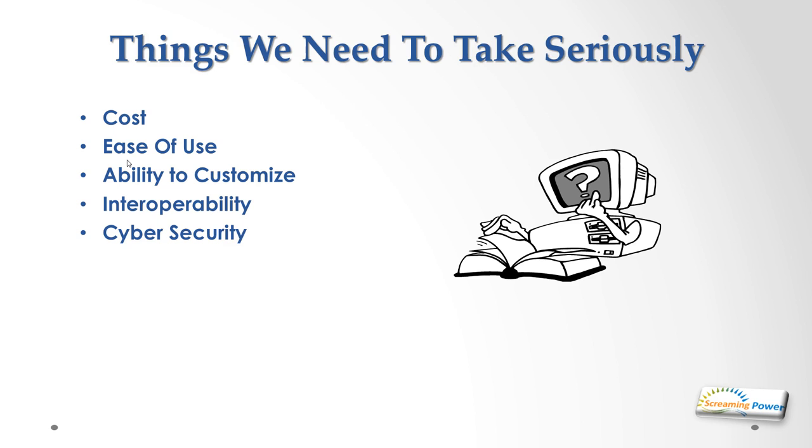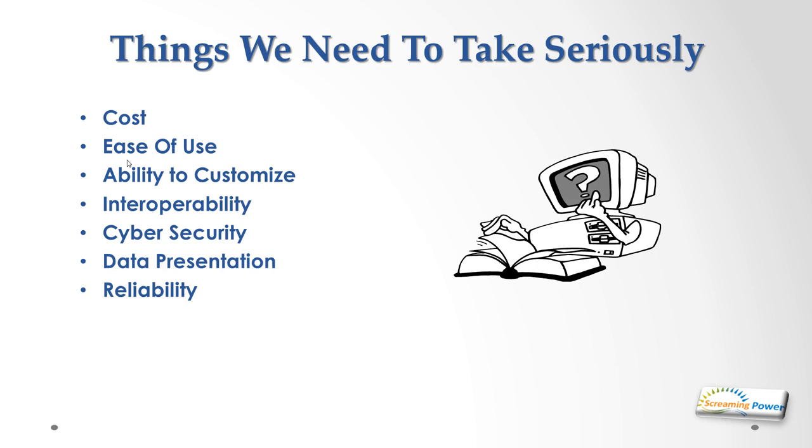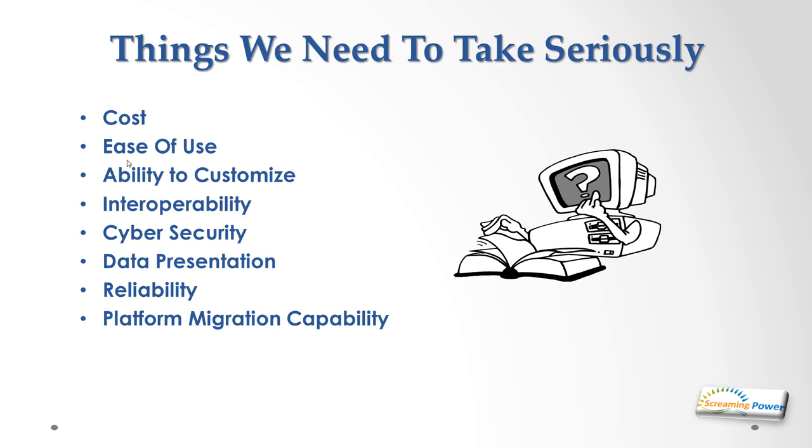We also need to take cyber security very important, particularly if we're doing control across the internet. Data presentation depends on the device that you're actually using. Mobile devices basically give simple information in the form of trends and alerts, whereas the dedicated screens can give you far more data. But reliability is also very important. I heard at one point Hoffmann-La Roche ran one of their systems at a plant in Sicily for 14 years without restarting it. So reliability is very important to us. And program migration capability is also something to consider in the future. Again we don't want to be locked into any particular vendor and we need to be able to embrace new technology.